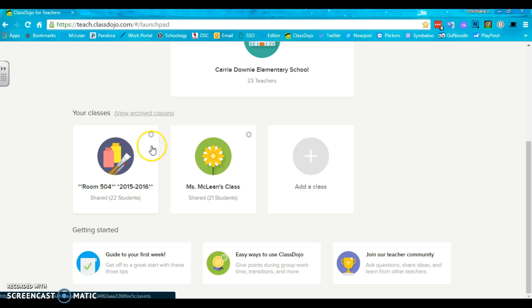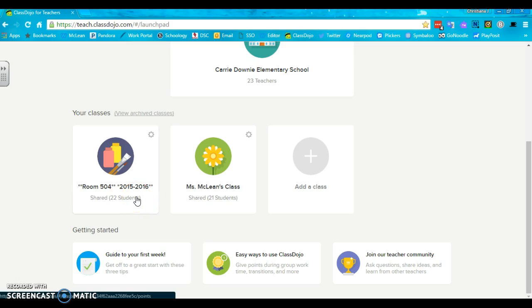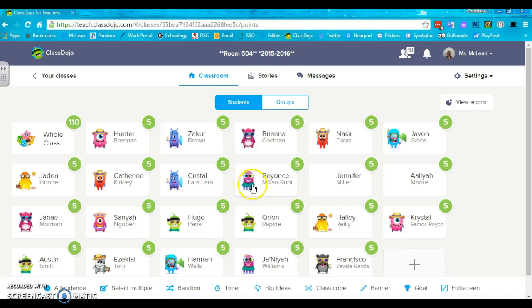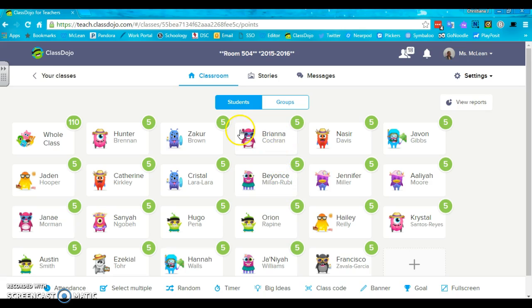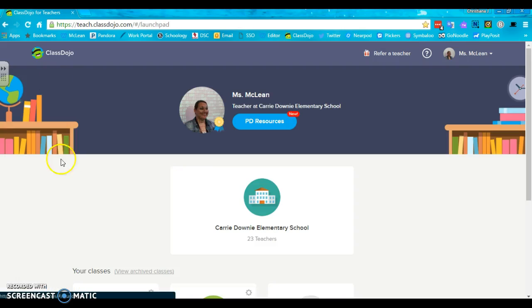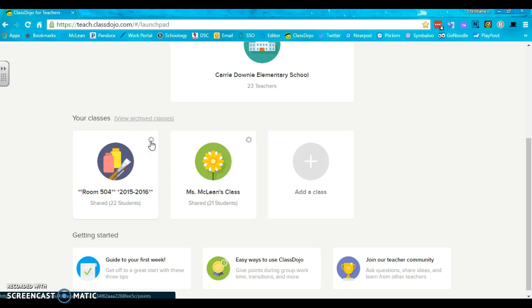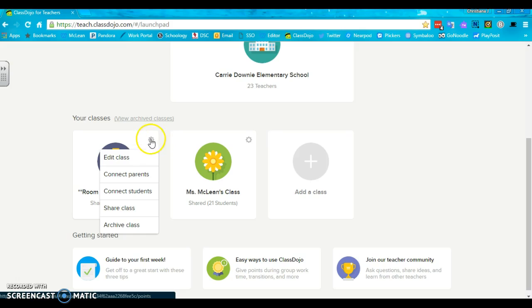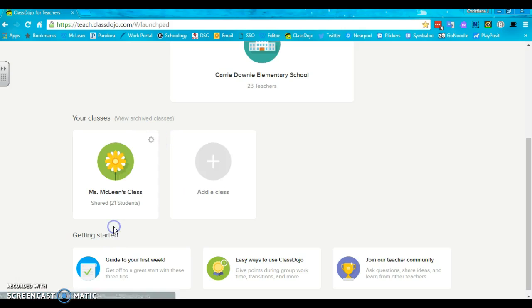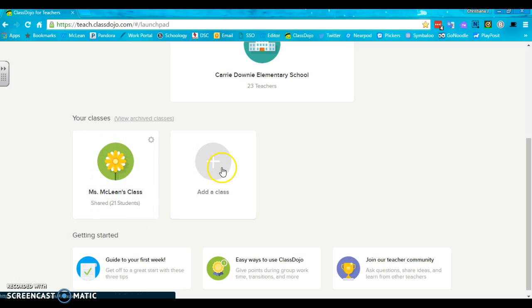You need to archive the class, otherwise the parents think that your student from last year is still actively in your classroom. That means any of the kids that are on here, so like Zikor and Beyonce and Brianna, their parents would start getting messages saying Miss McLean gave Brianna a point. And that's not good. So what you need to do is go to this gear up here and you need to archive the class.